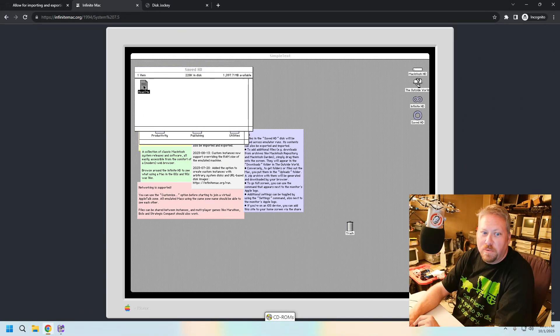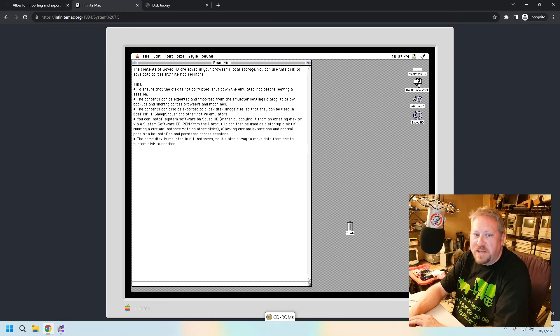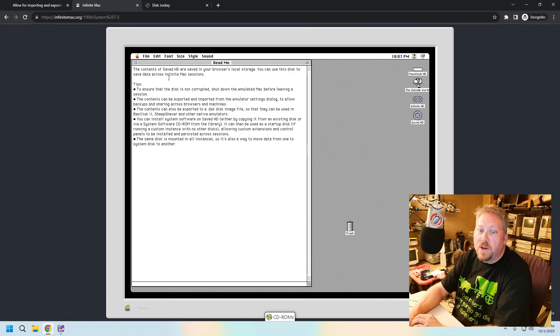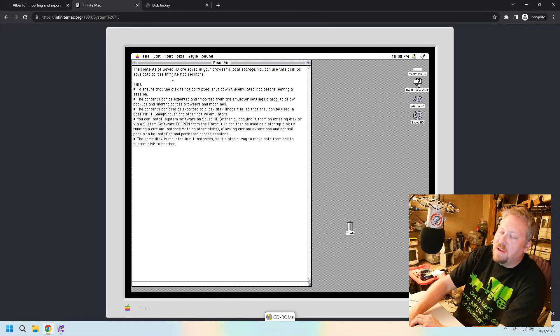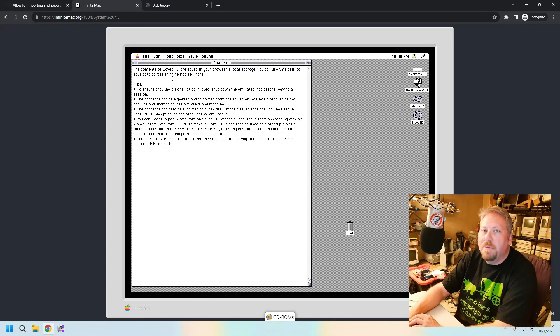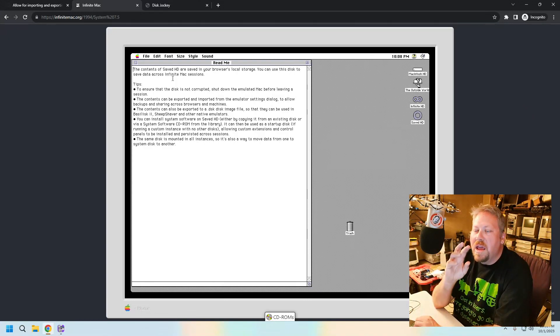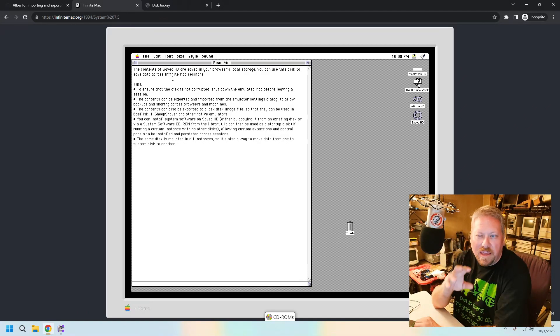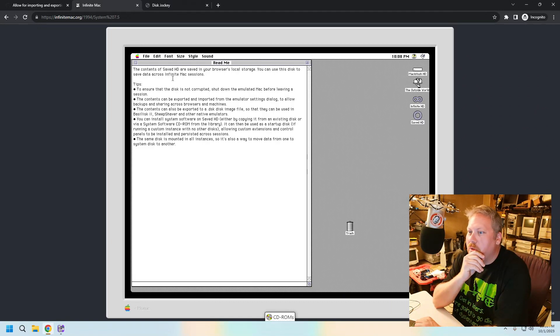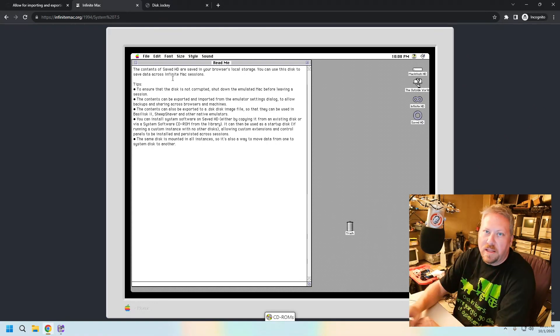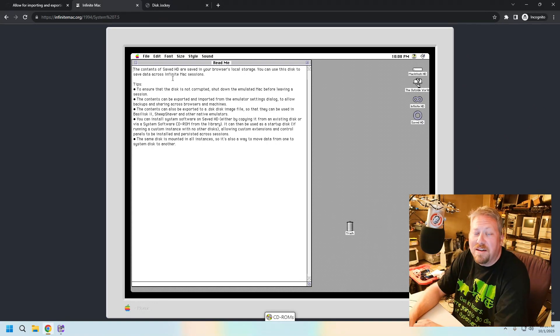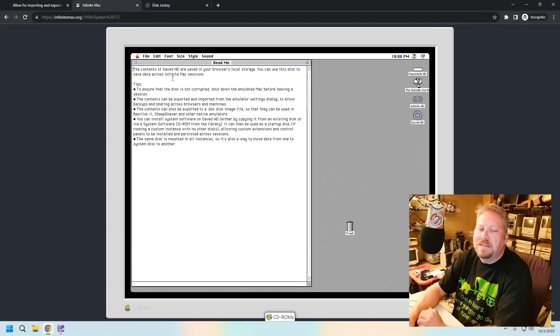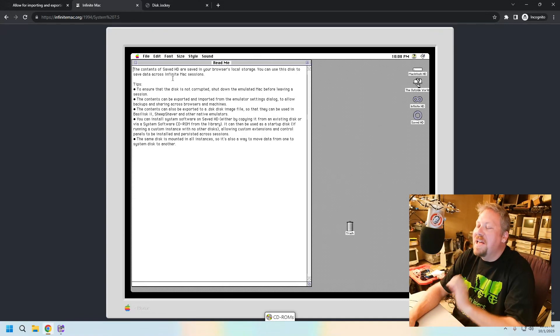There is a little read me on it and it basically just says the contents of saved HD are saved in your browser's local storage. You can use this disk to save data across the infinite Mac sessions, which is kind of fun if you're going to just play around with the emulator because you can actually put things in there and then save it for future use. So if it's like we're going to play a network game of something that maybe isn't already out there on the infinite HD, you can put things in there and save it and play around with it later. It's highly compatible with other emulators and things like that. So this is a really cool new feature.